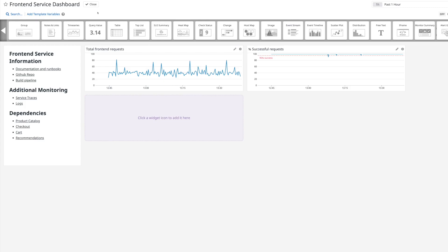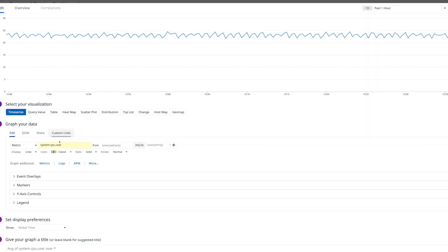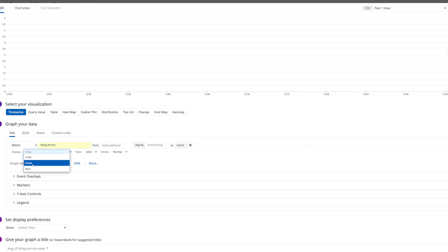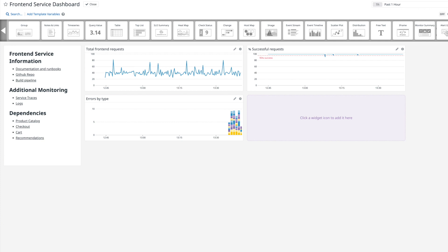Next we'll include errors. Individual errors will likely be overwhelming, so I usually don't embed a feed of logs here — we can easily get to the logs if we need them, just by using that link we've already included above. But we do want to include our overall error count or rate. And it's also a good idea to break this out by error type if possible. A stacked graph like this will allow us to easily see both the overall and contributing error counts.